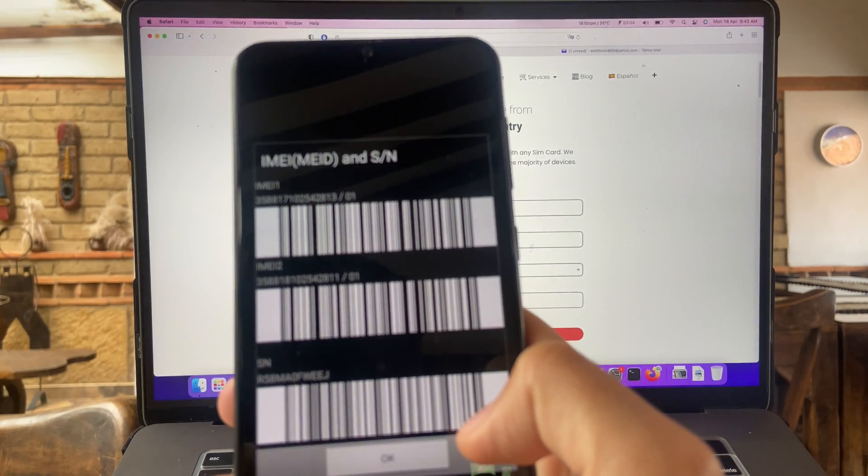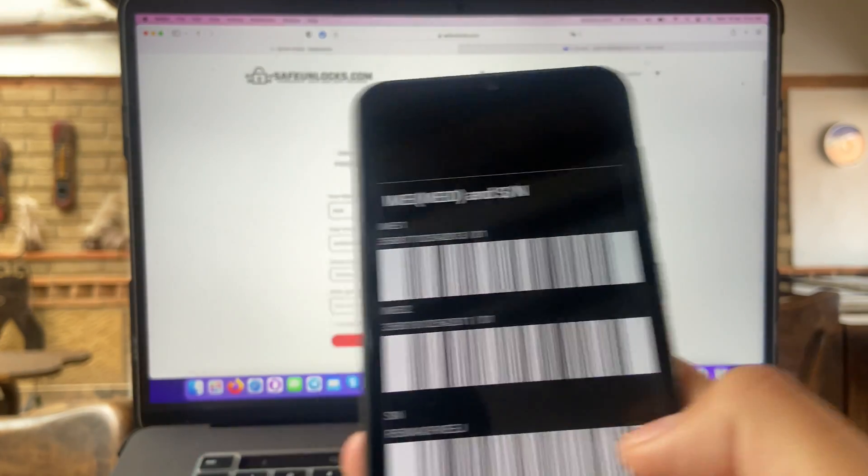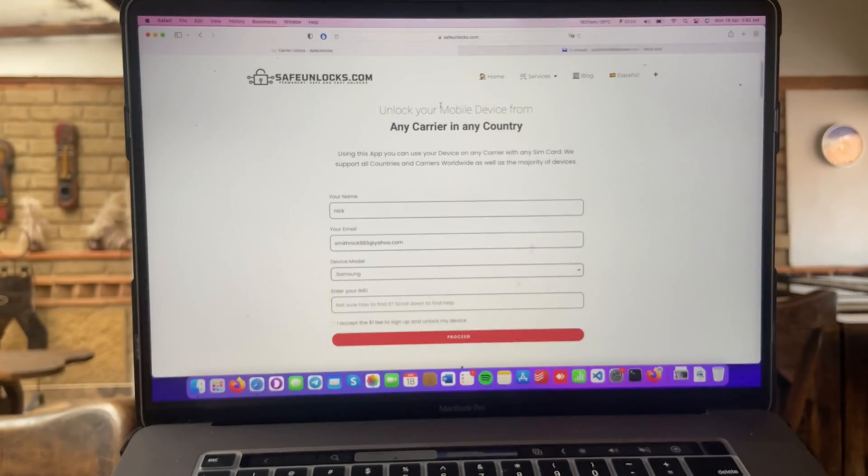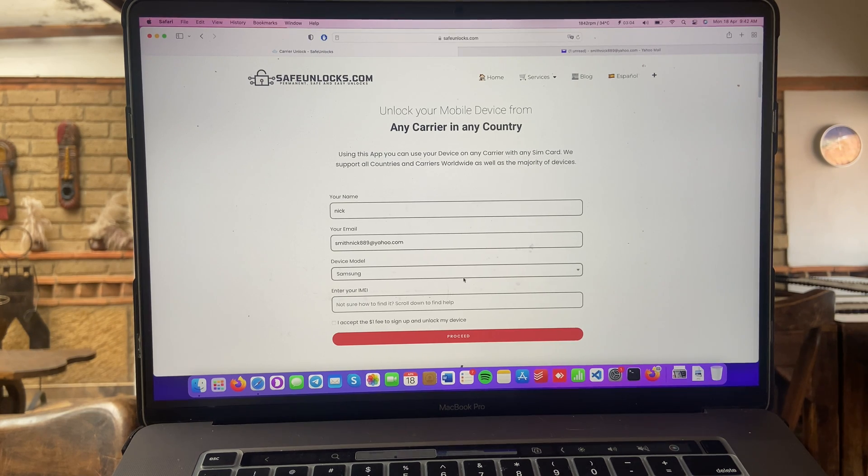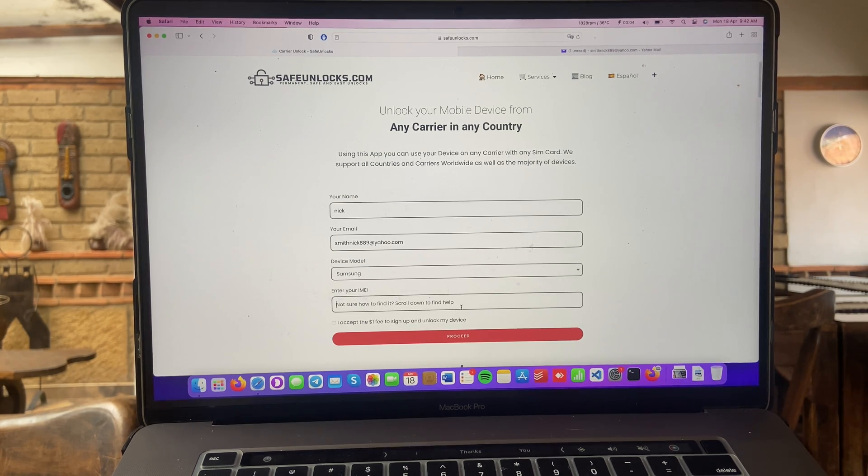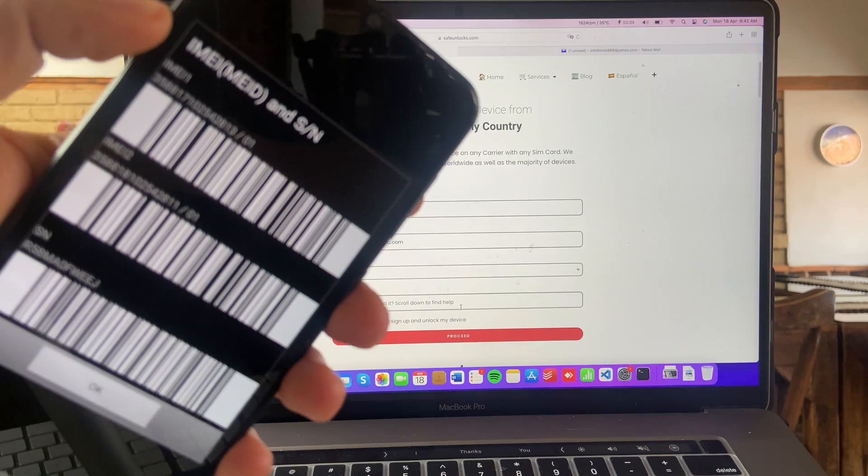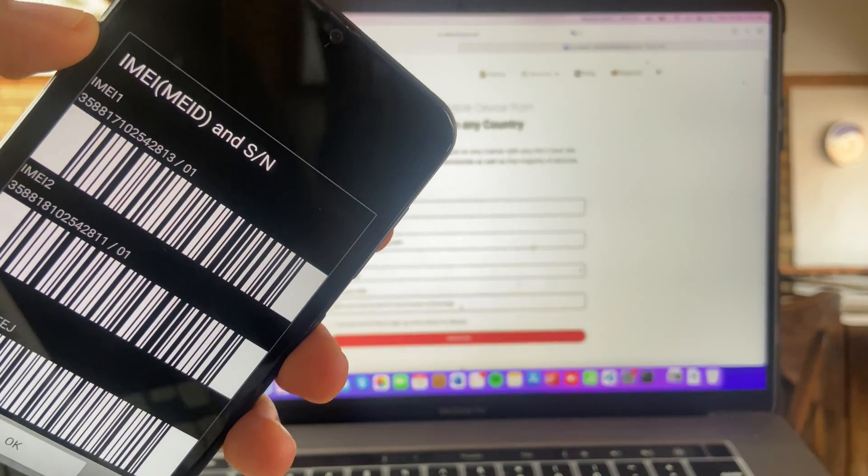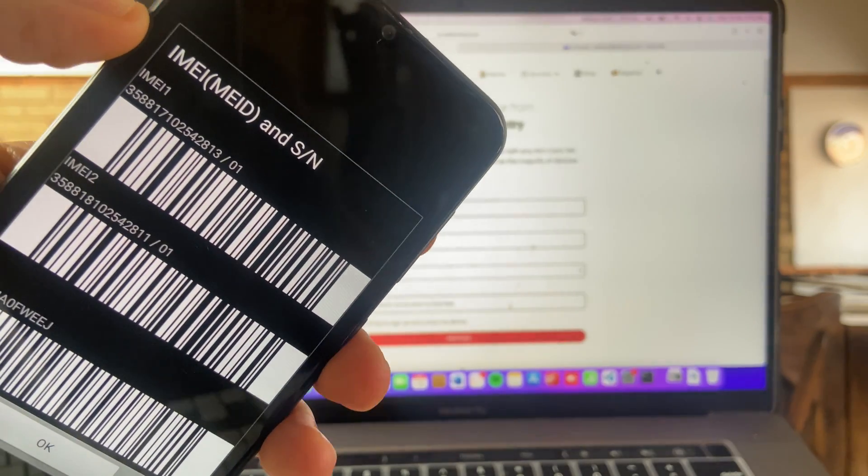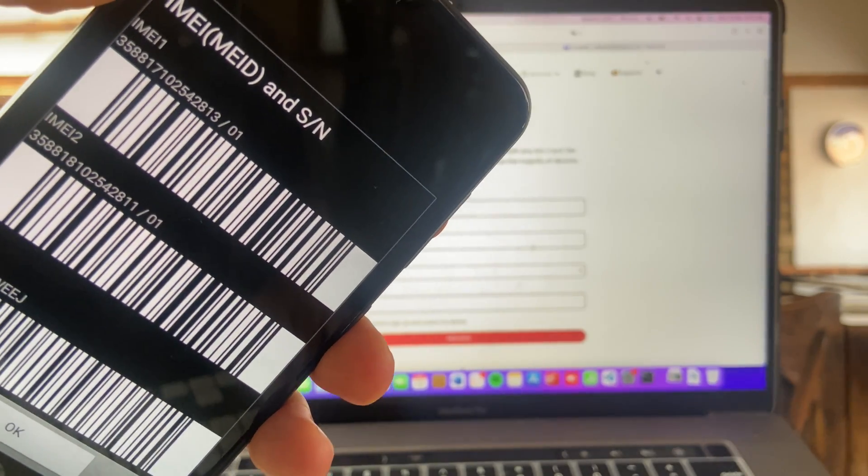Alright, now we have the IMEI number right here and we have the IMEI number form over here. So, well, it's going to be super simple. I got my IMEI here, so I'm going to enter that same information onto the form. So, let's go ahead and do it.